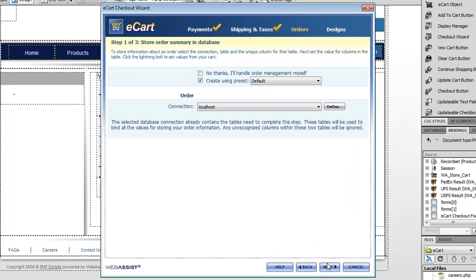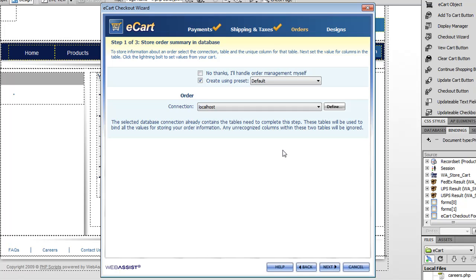Now that I'm done with shipping and taxes, the next step is to figure out how I want to store my orders. Now this is also a new feature in eCart 5 in that instead of having to create my orders database myself, I can use the prepackaged database that comes with eCart or eCart will actually go ahead and create the database for me. Once again, this is really helpful so that I don't actually have to go and manually update my database. eCart knows what it needs and will do it for me automatically.